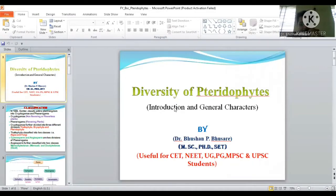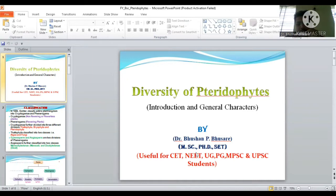Hello friends, welcome once again to our YouTube channel Dr. Bhushan's Biology. Today we are going to discuss one of the important topics: pteridophytes — its introduction and general characters. This topic is useful for different exams and is involved in the syllabus of CTET, some UG and PG courses, MPC and UPC syllabus.